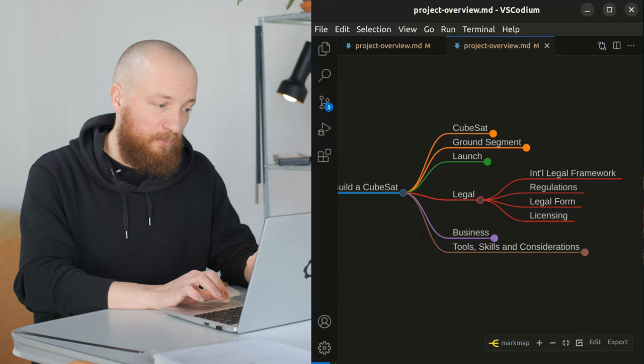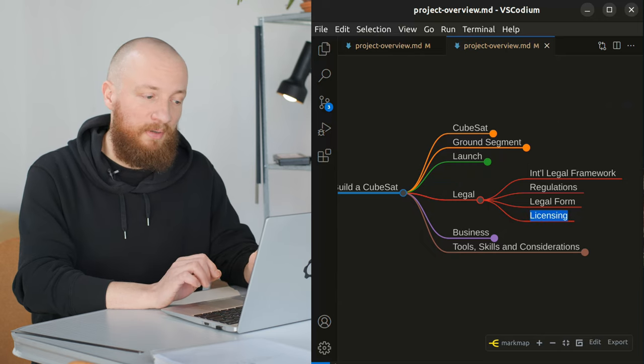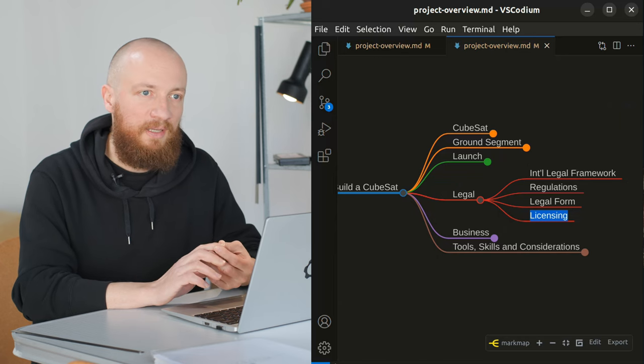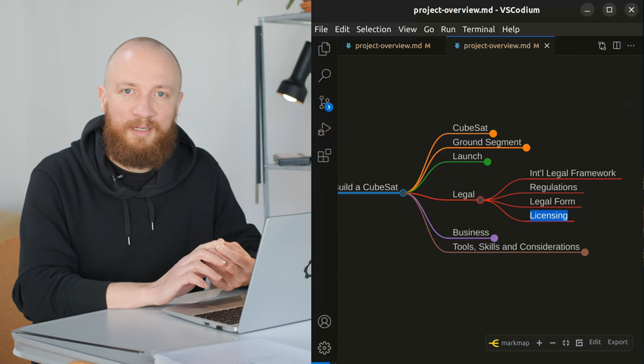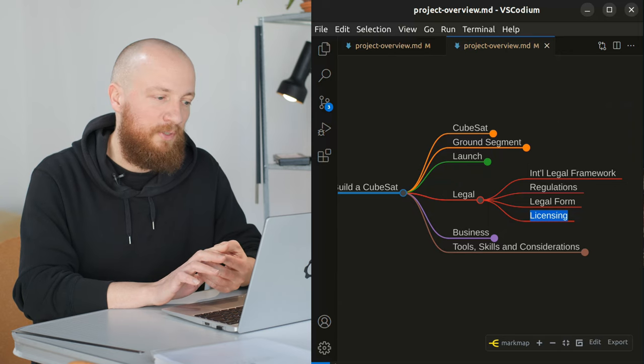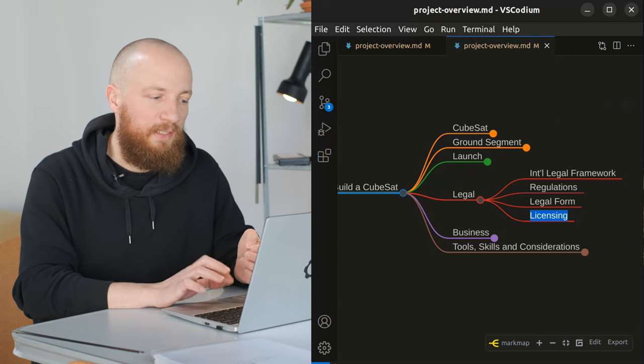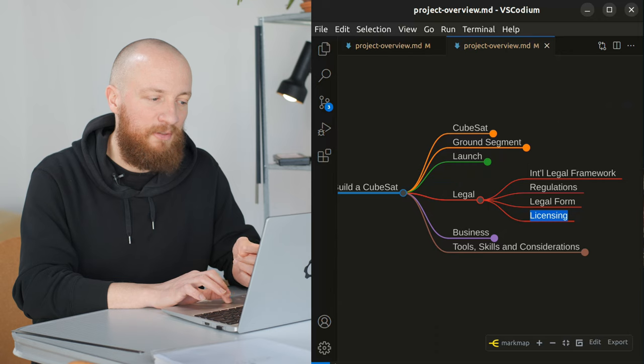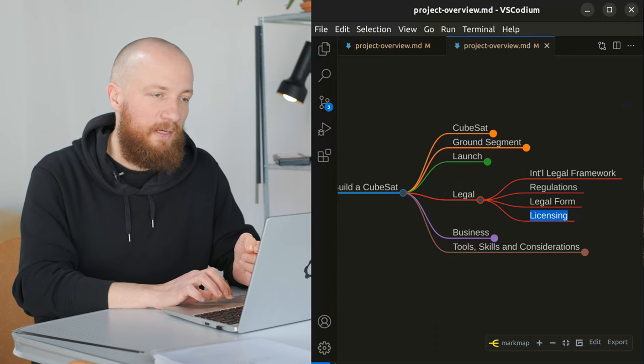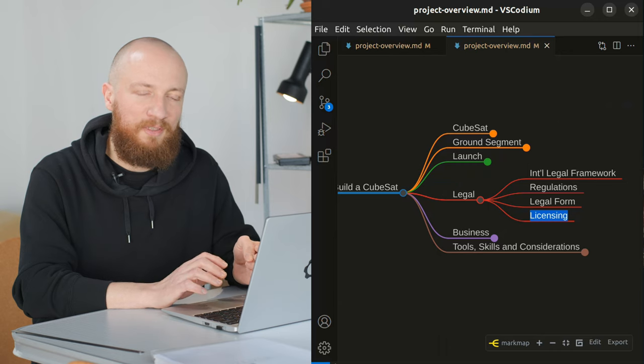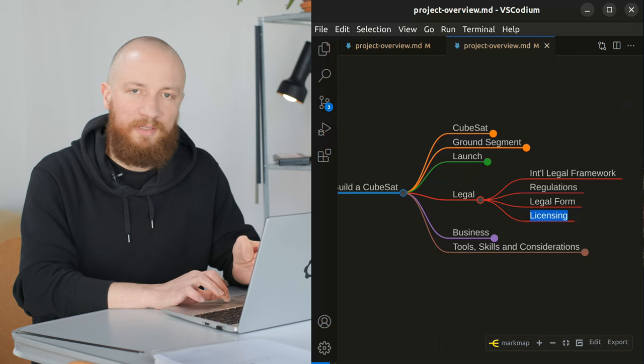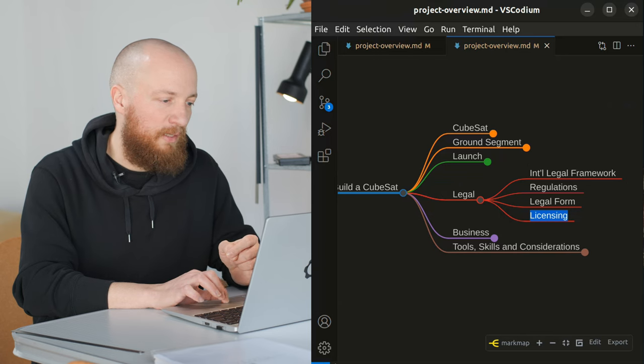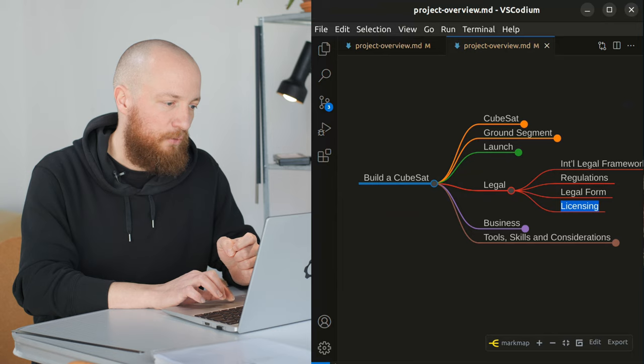One important thing will be licensing for everything concerning radio operation, RF operation and also earth observation. If we have any kind of camera on the CubeSat, this will need to be licensed. This is also very different in different countries. So I'm located in Switzerland and I think it's going to be a vastly different process in the USA or in other places.